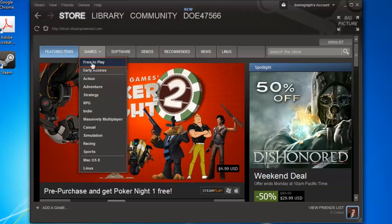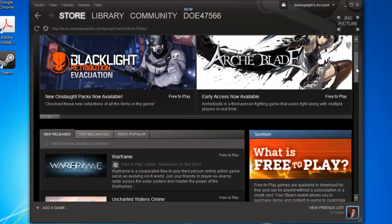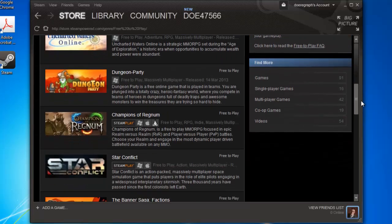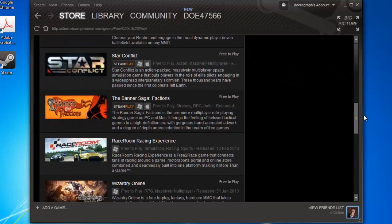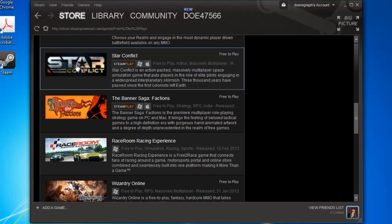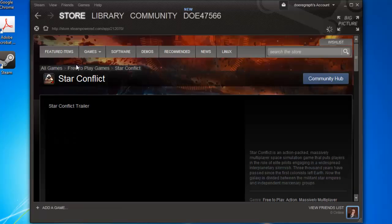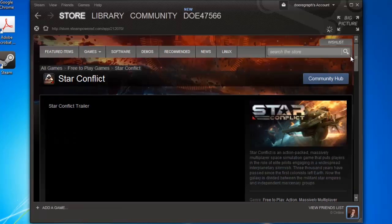Scroll down this page and find the game that you are interested in. When you have found something, click on it and a new page will load.